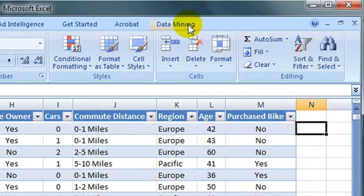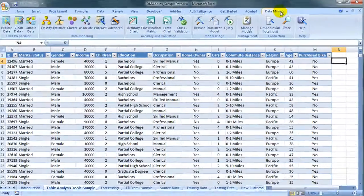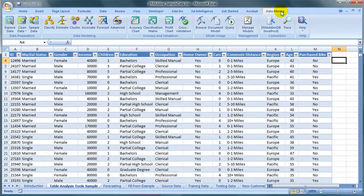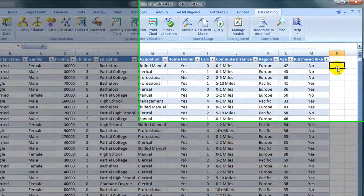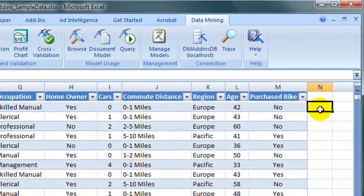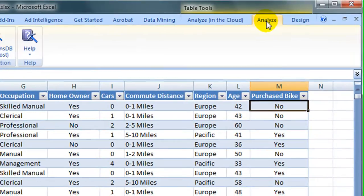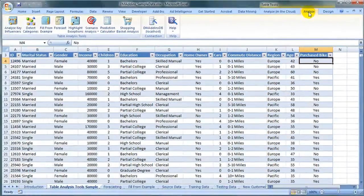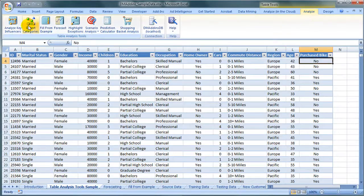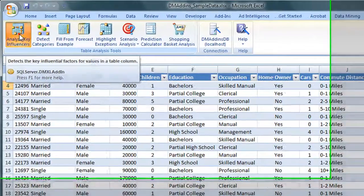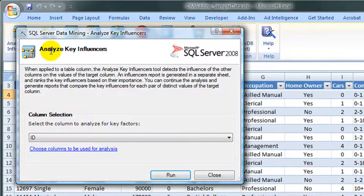Notice at the top we'll see the Data Mining tab, no matter where we are in a worksheet. We'll have to be inside a table, however, to see the Analyze tab. We'll click Analyze Key Influencers.